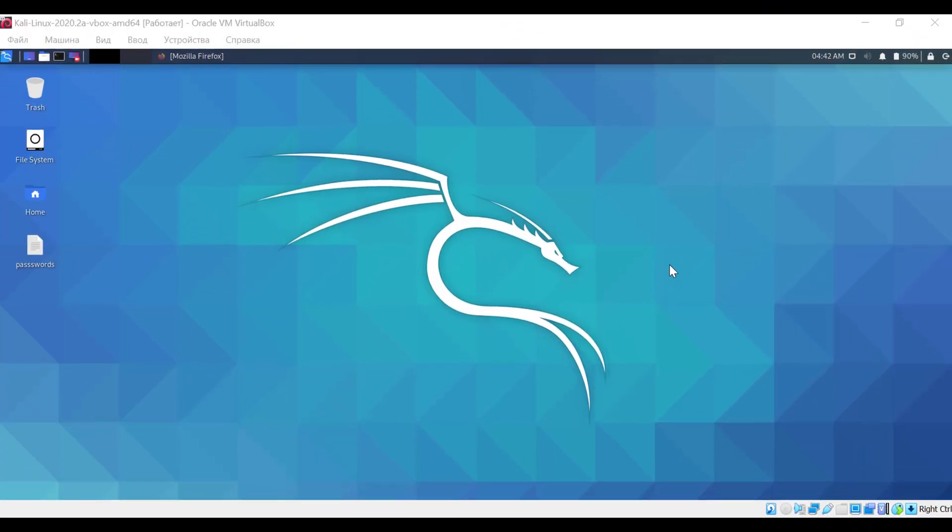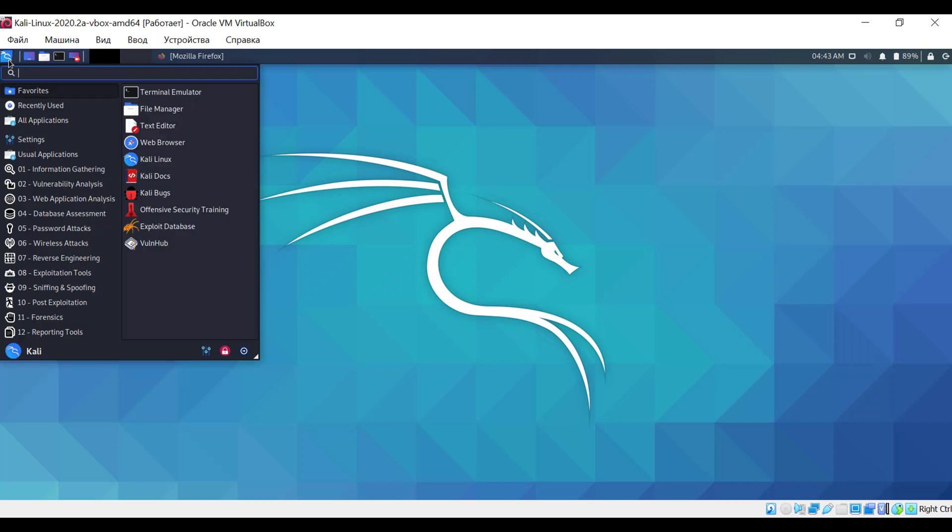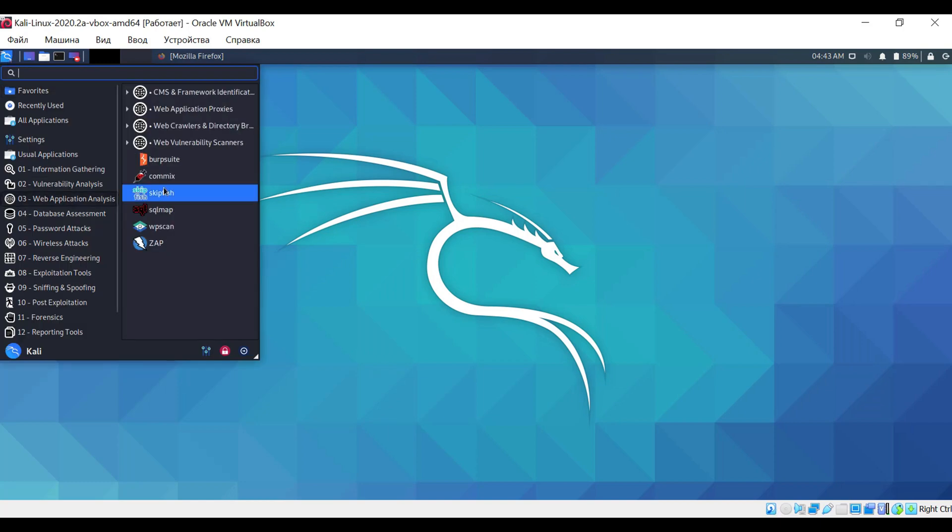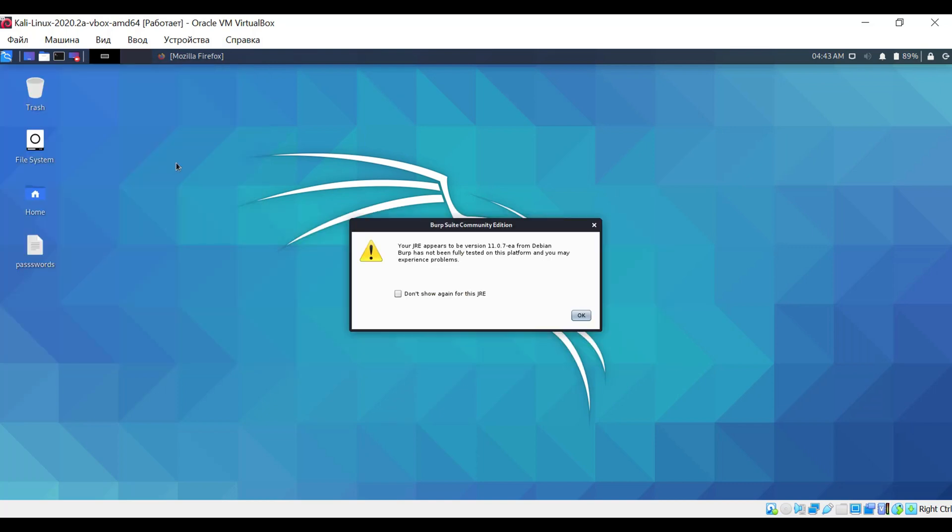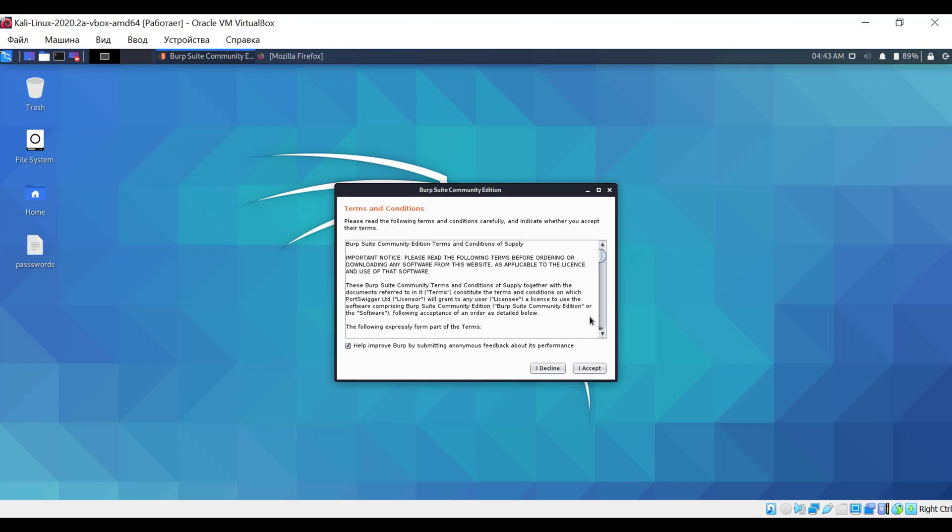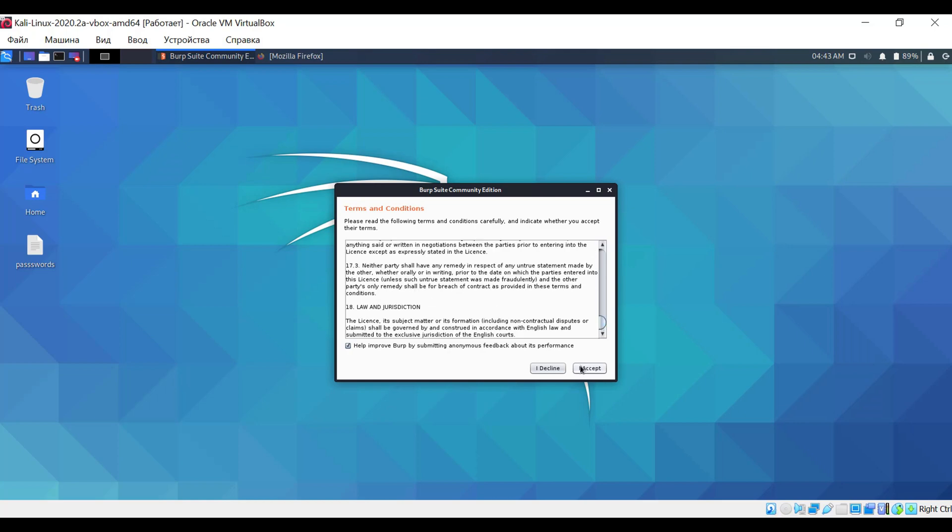Burp Suite is already installed on Kali. So, open the menu, choose the Web Application Analysis category, and then Burp Suite. After launching, you will be offered to read a standard agreement. Just scroll down and confirm.